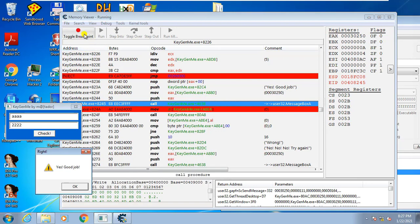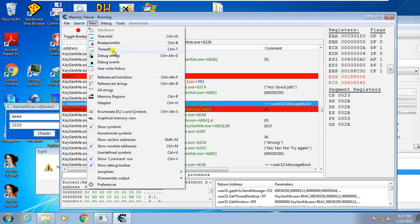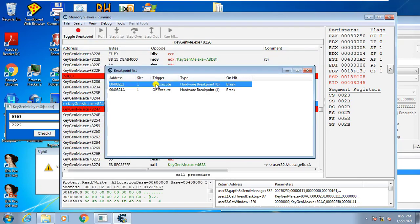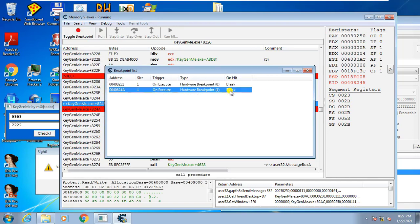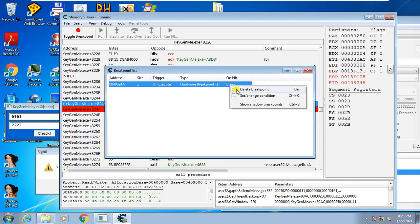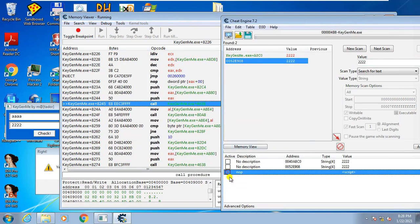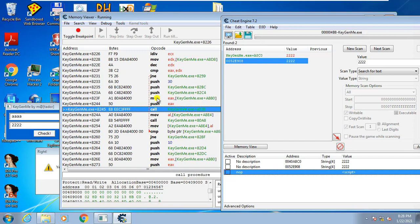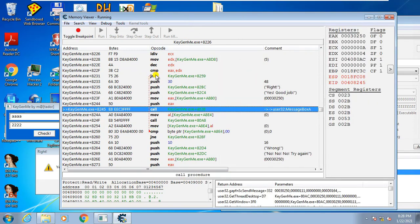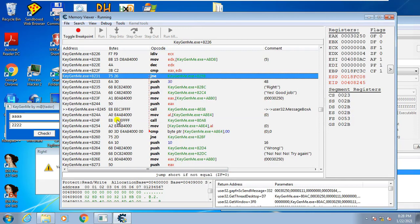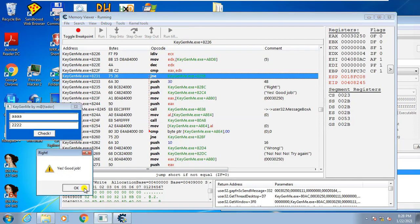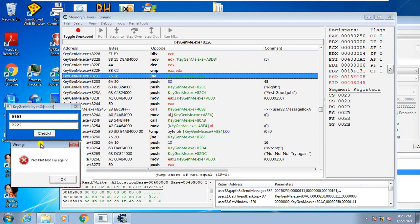Remove the breakpoint via View > Breakpoint List, select and delete. Now let's see what happens if we disable the script. When we disable the script, it restores the original code. Click check, and it goes back to showing the bad message by default.